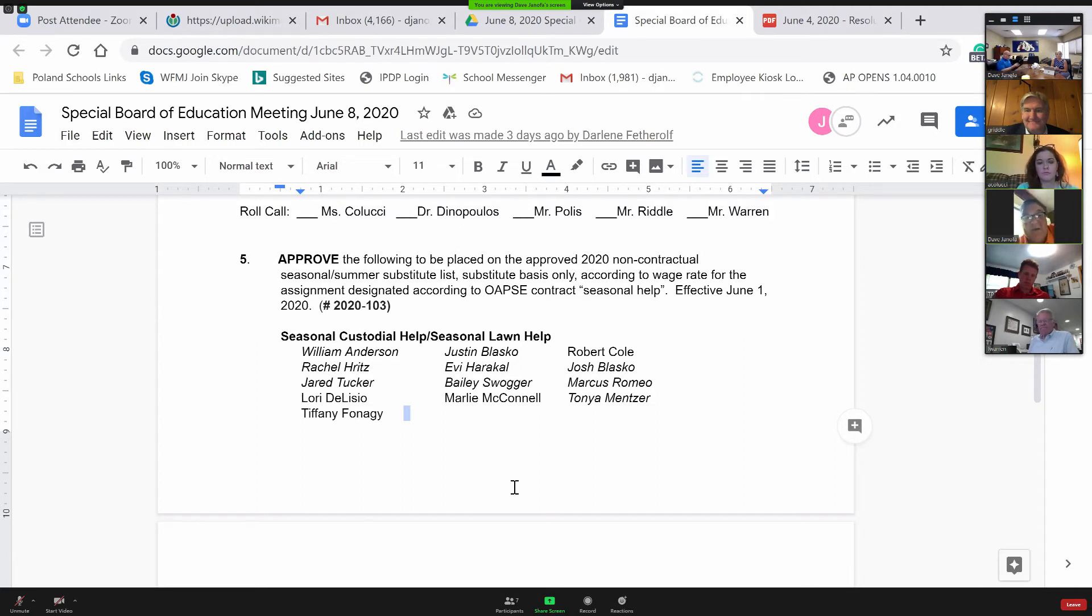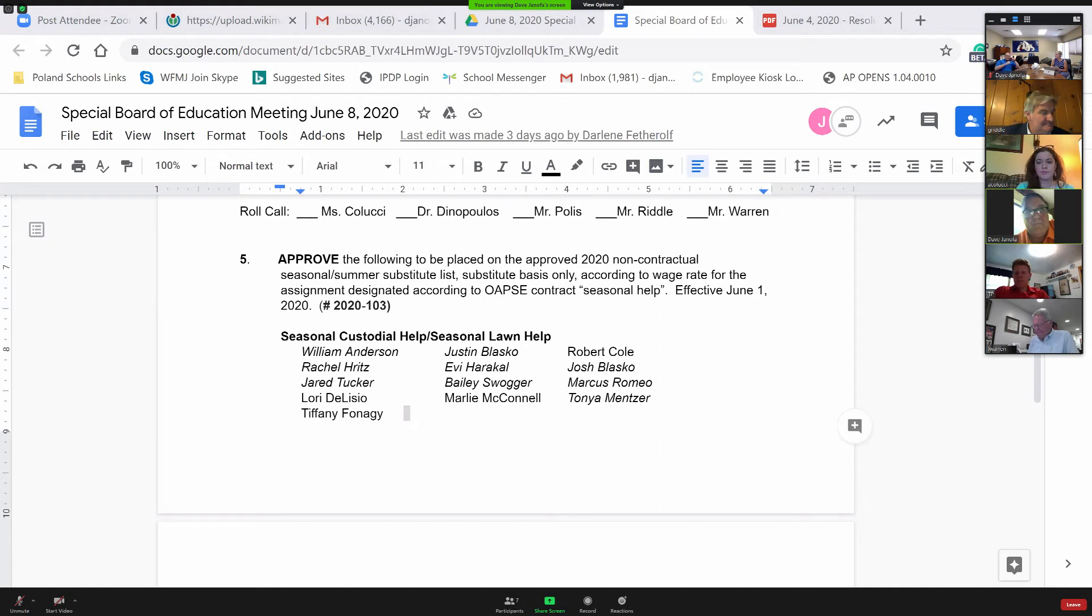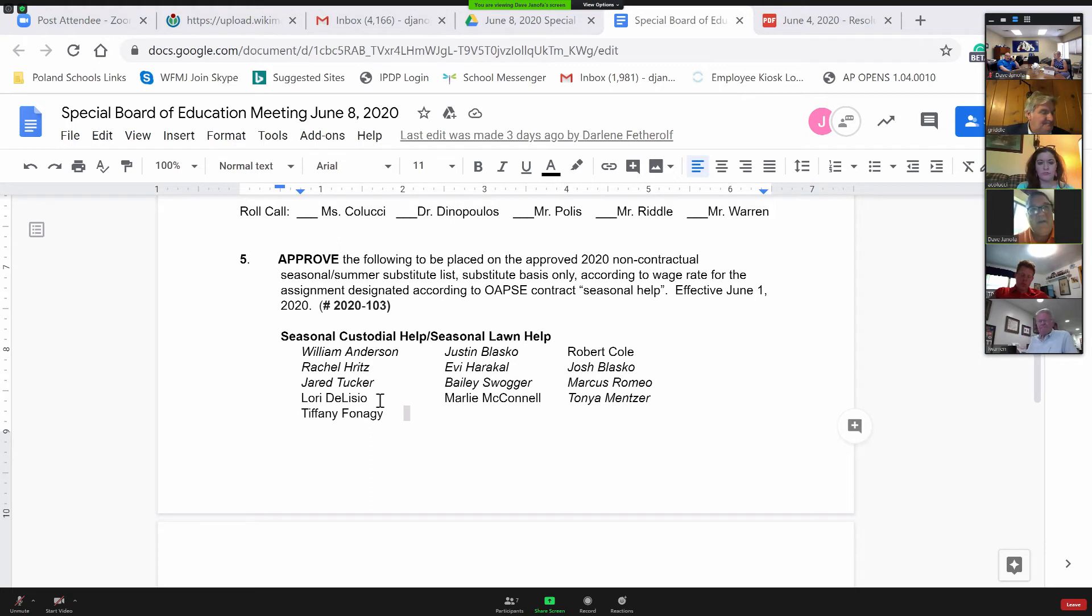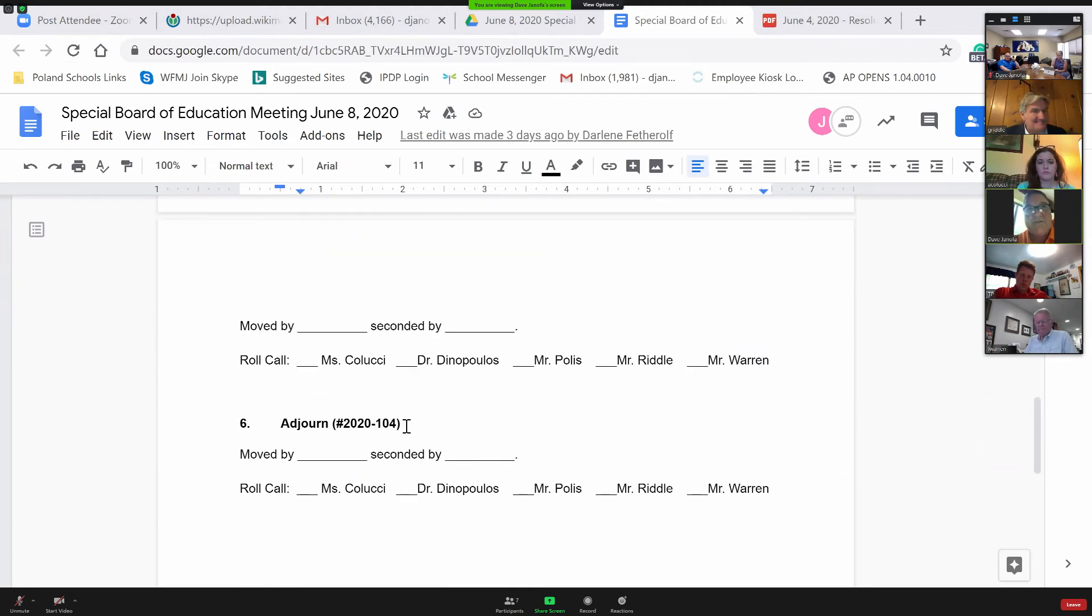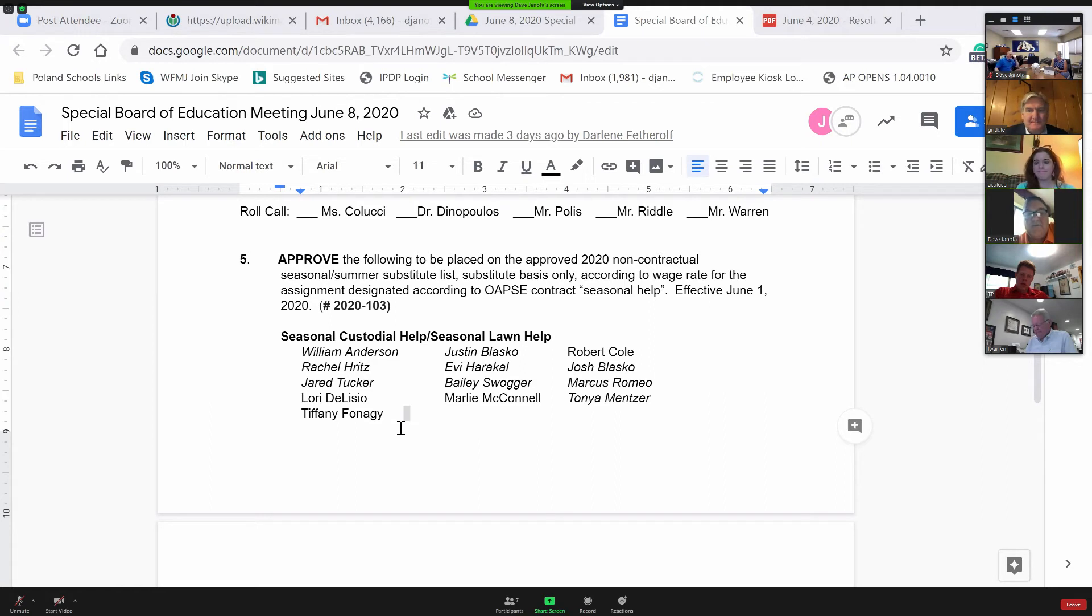Many of these folks are to help us with moving things in and out of classrooms. We did hire Will Anderson and Tiffany Fanaghi to help with Howard out on the buildings and grounds. We've got a good group that we're excited about getting them going. We needed to add them tonight because if we didn't add them tonight, they wouldn't get paid until our first payroll in July. I want to thank Janet for letting us put these folks on here tonight so that we can get them paid for that next payroll.